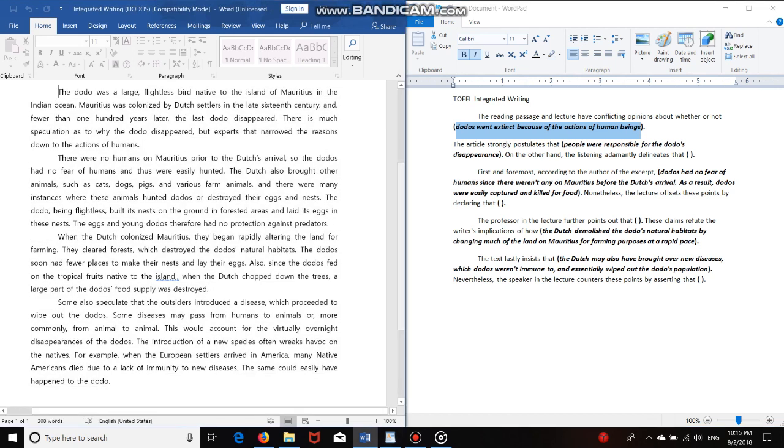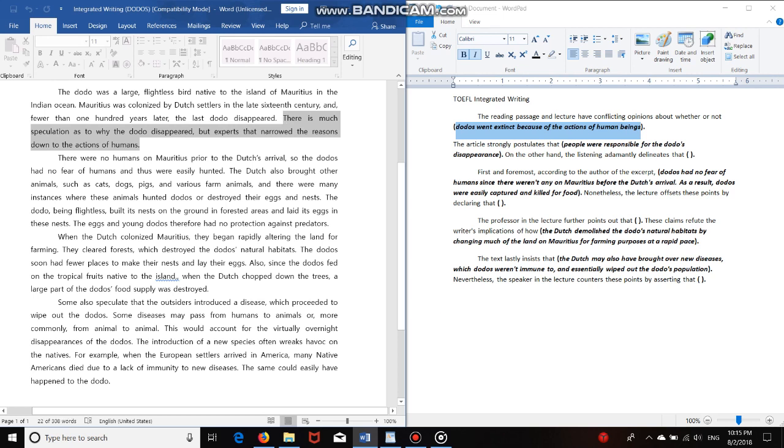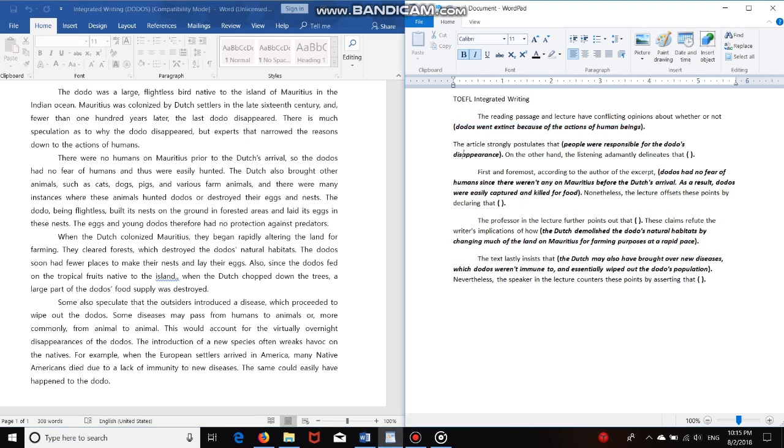All right, now let's get into the reading passage. In the introduction, you're going to be reading from the bottom up. So let's read the last sentence first. There is much speculation as to why the dodo disappeared, but experts have narrowed the reasons down to the actions of humans. This is a typo. So the reading's opinion is that dodos died or disappeared because of humans. The article strongly postulates that people were responsible for the dodo's disappearance. That's how I decided to paraphrase it.